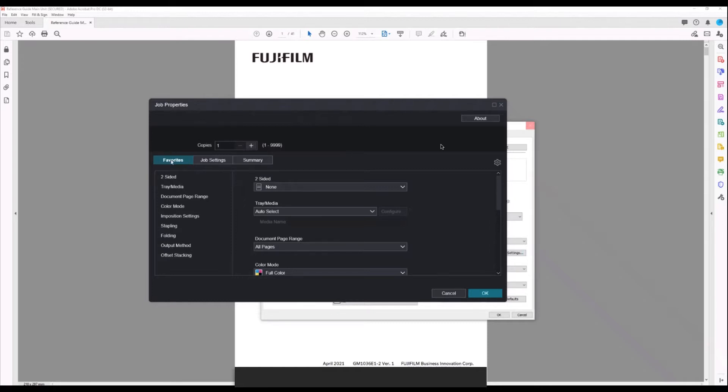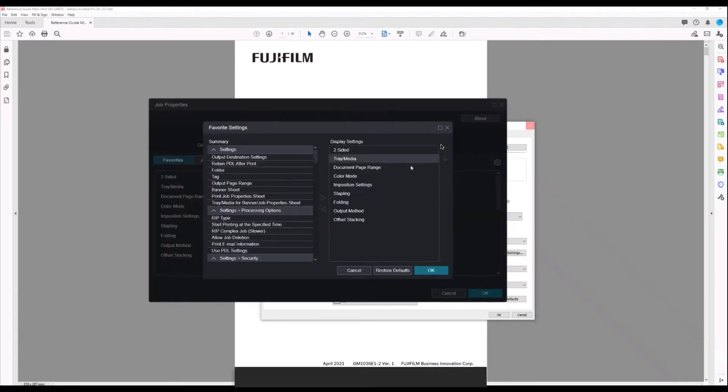The first thing to look at is on the left-hand side when you open the advanced properties. You have favorites. Down the left-hand side here we can see there's a bunch of favorites already included, but to add more favorites we click on the gear icon on the right-hand side to configure.